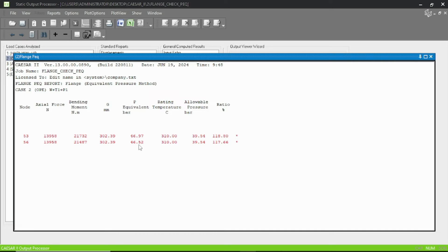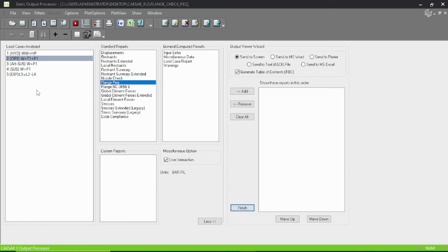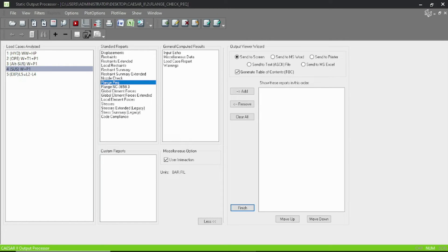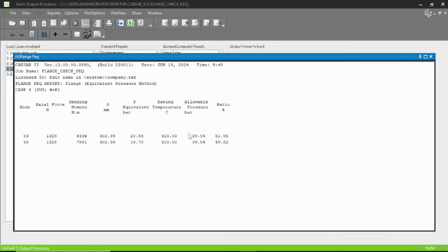The bending moment is more, so we have to reduce the bending moment. First of all, let's check the sustain condition. Okay, so here you can see that the bending moment is much less and hence our test case is passed.